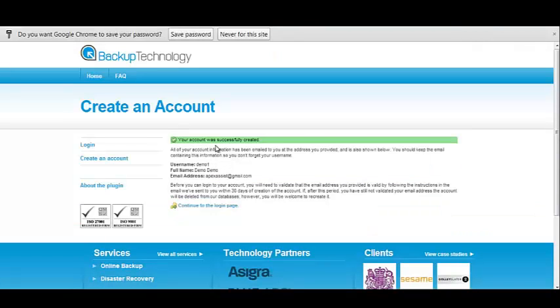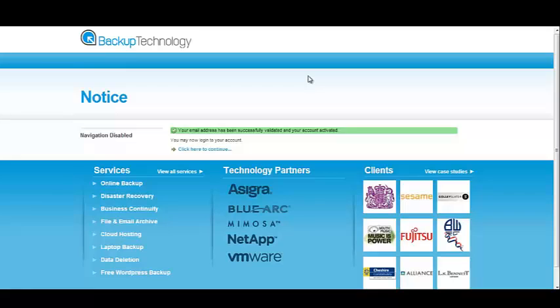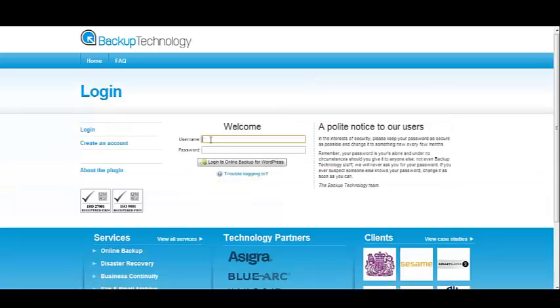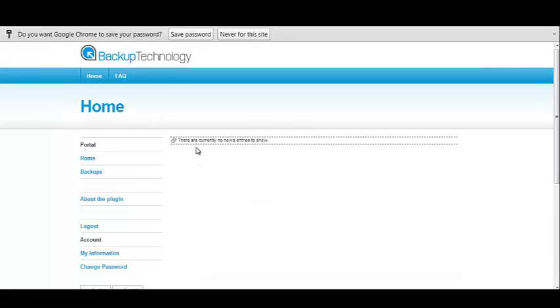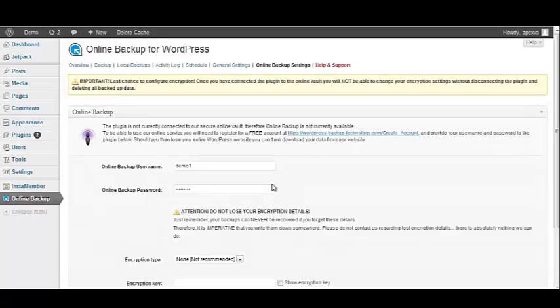It says that the account was successfully created. You must provide validation by clicking on the link that they will send you via email. Once you have clicked on the link that they have provided via email, your account will be successfully validated. And you can click here to log in. So let's check to make sure that the account is working correctly. And because we've never used this, it says that there are currently no new entries to show. So let's go back to our WordPress database.